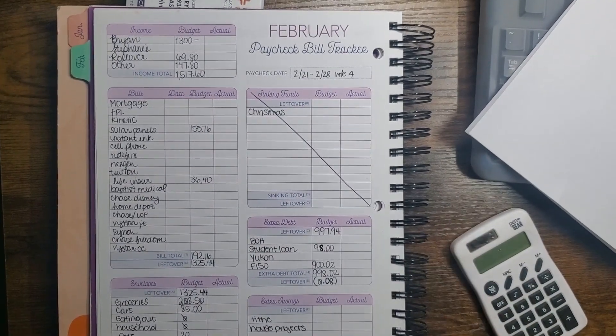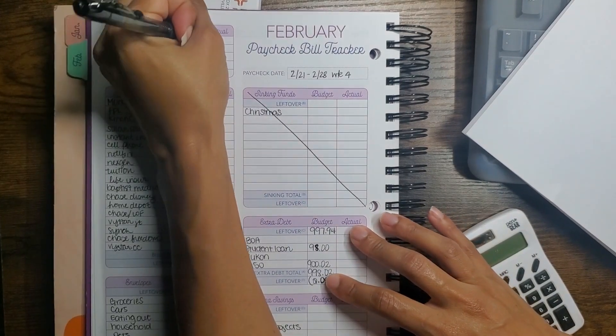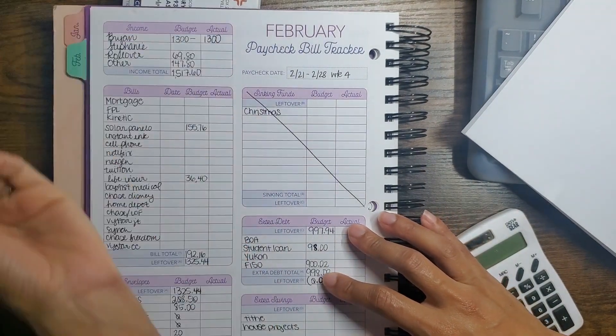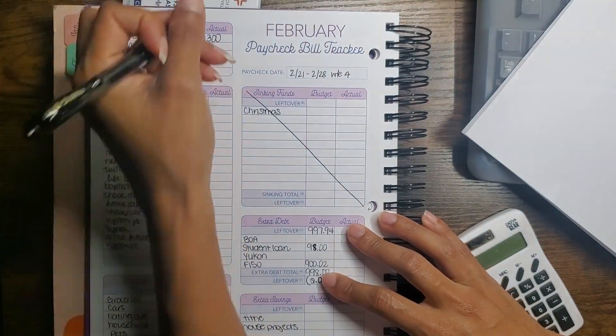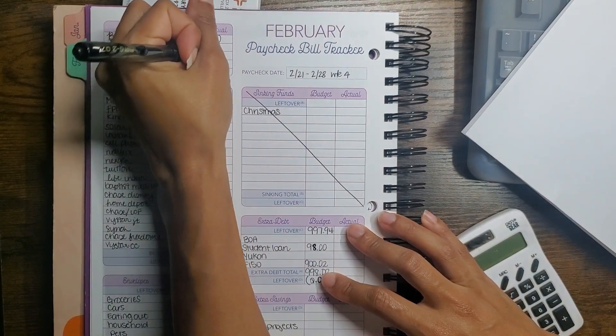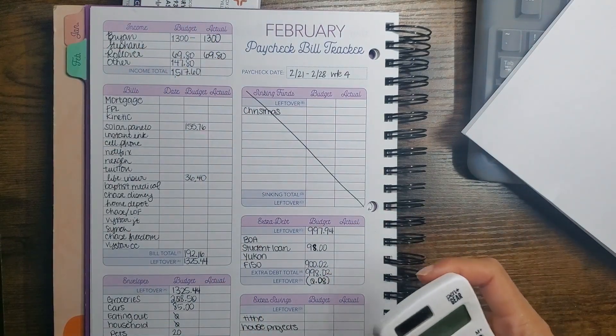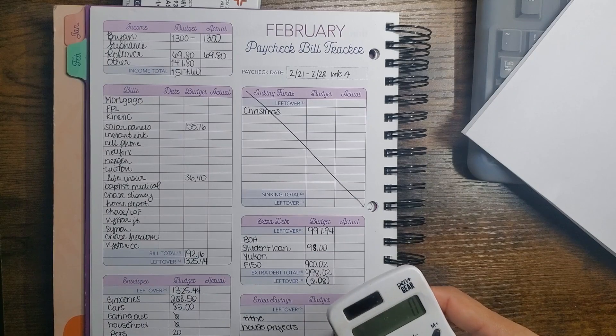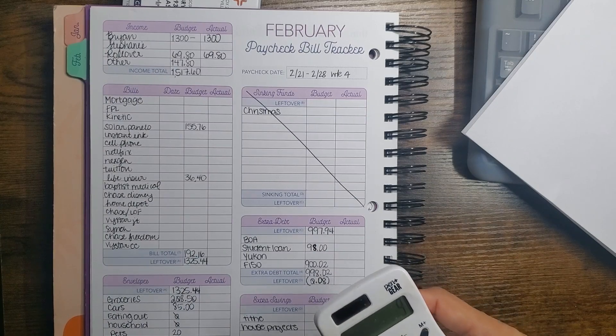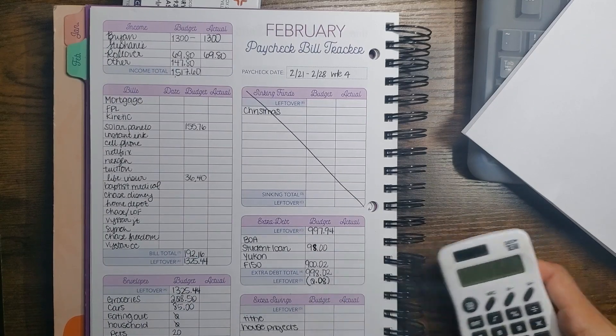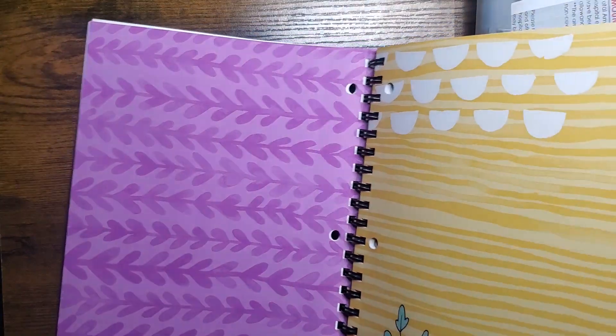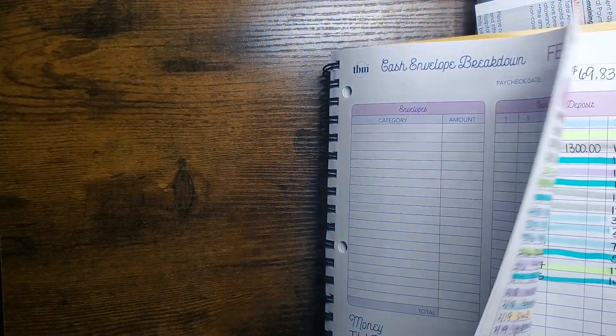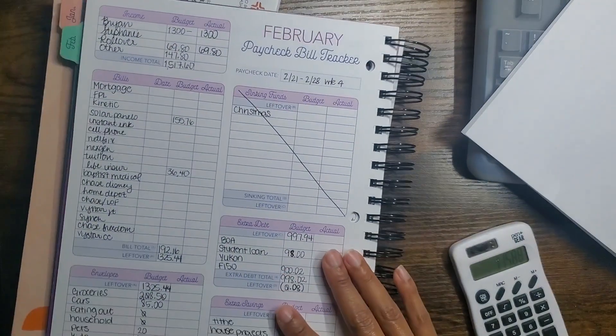Okay, so for income, Brian did give $1,300. We rolled over $69.83, and our other income was $18 and $97.88. So that's $115.88.